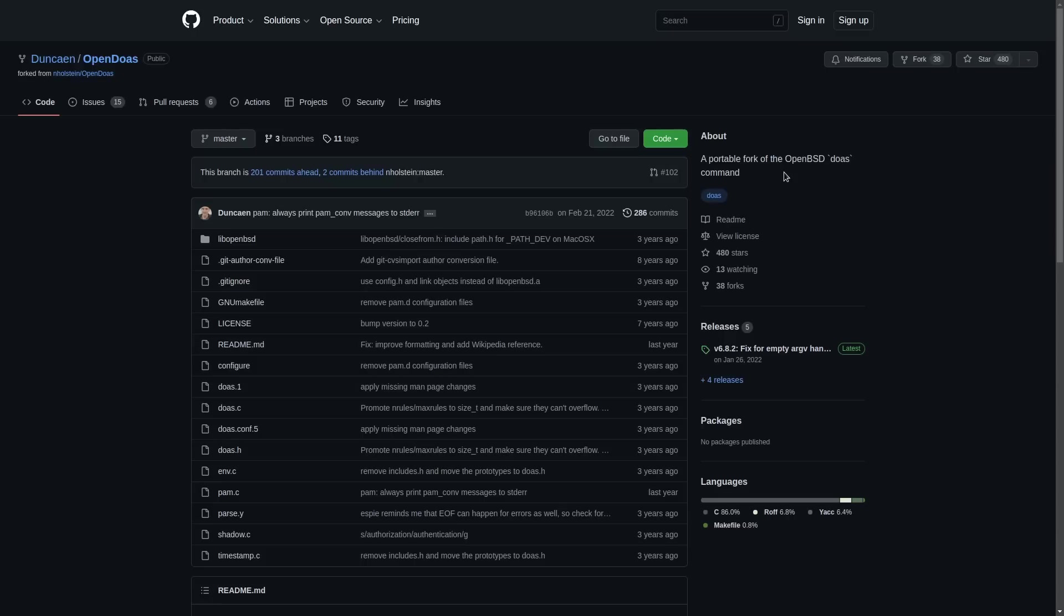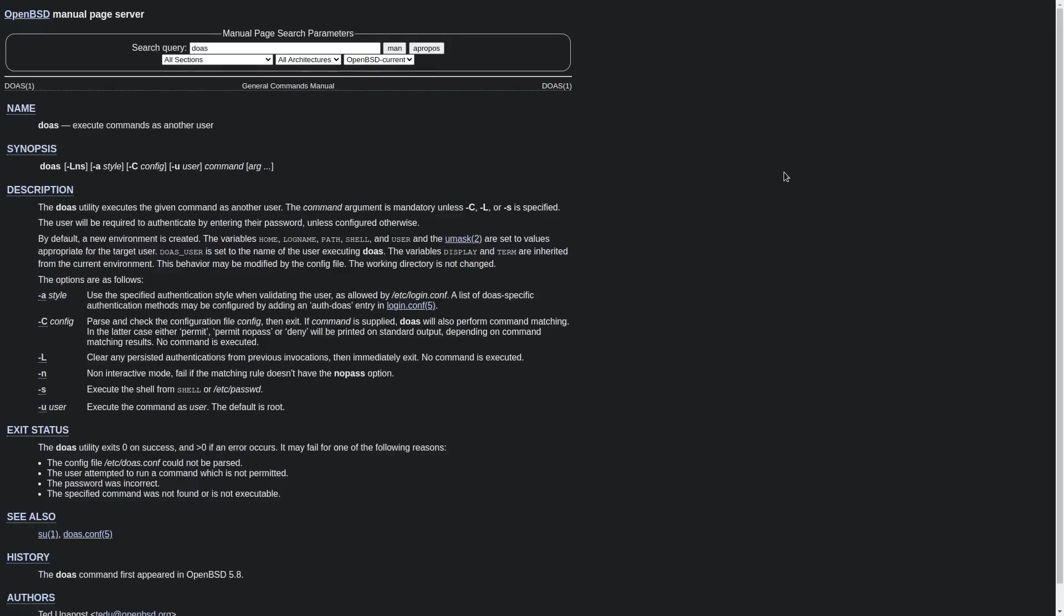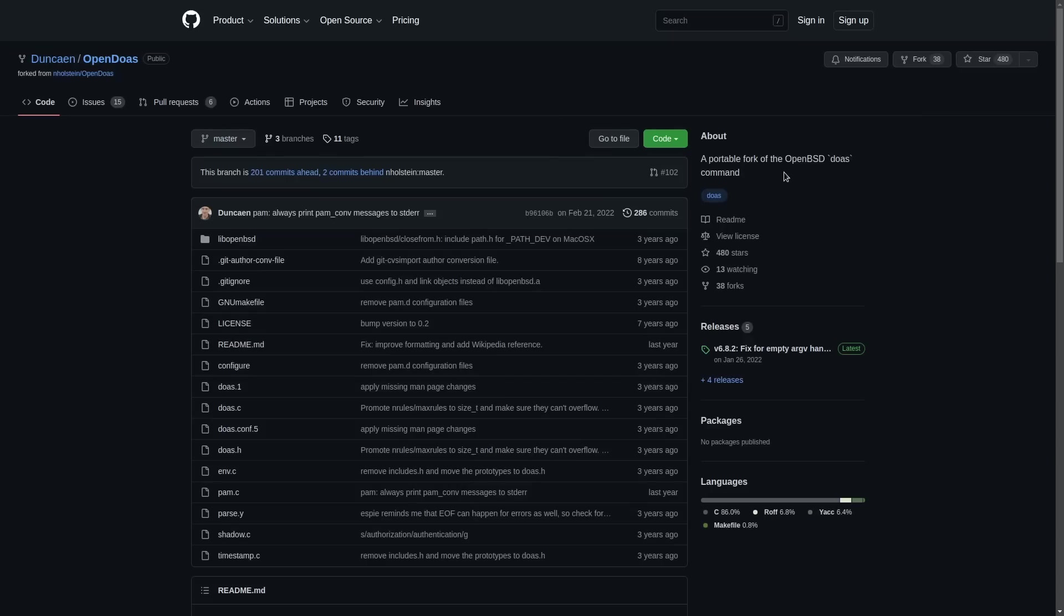And the main reason to choose doas or OpenDoas is for its simplicity. Well, definitely make sure you're using OpenDoas if you're on a Linux system, don't just take doas from OpenBSD because they're not exactly the same. But anyway, the main reason to choose this is simplicity.